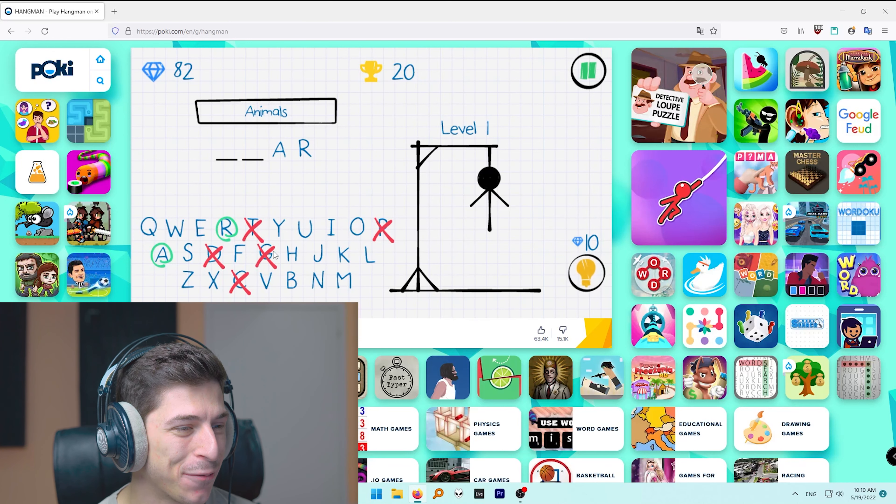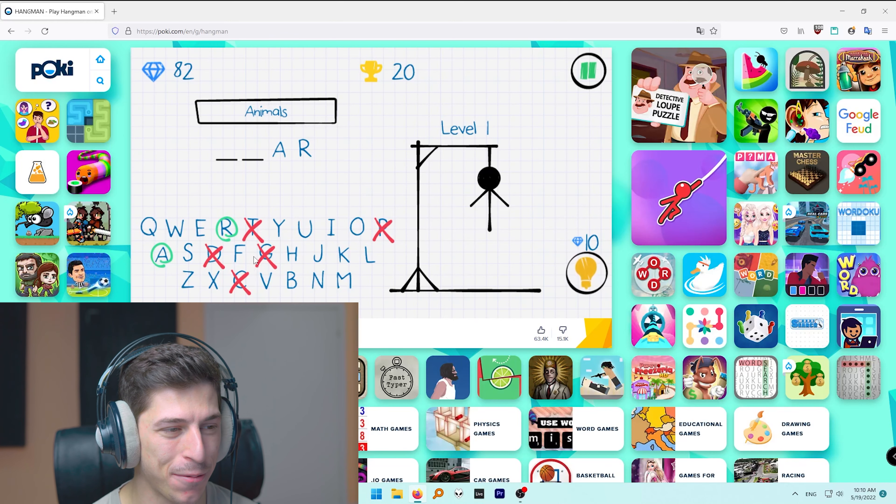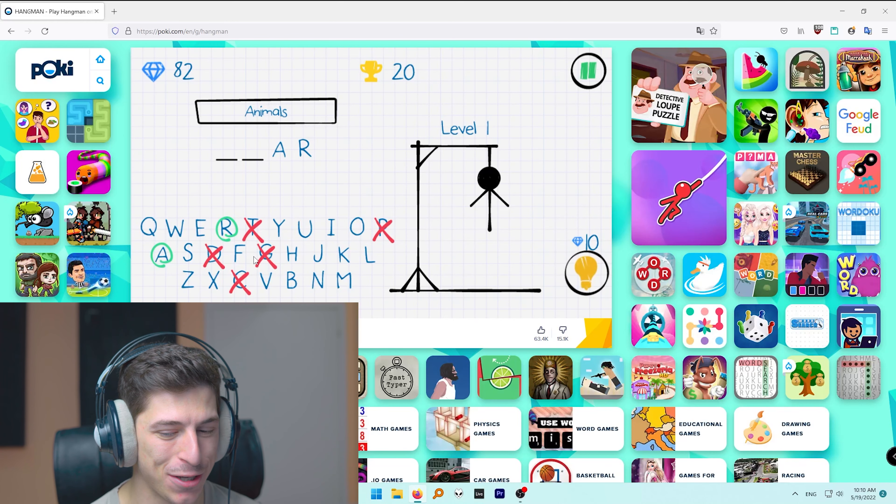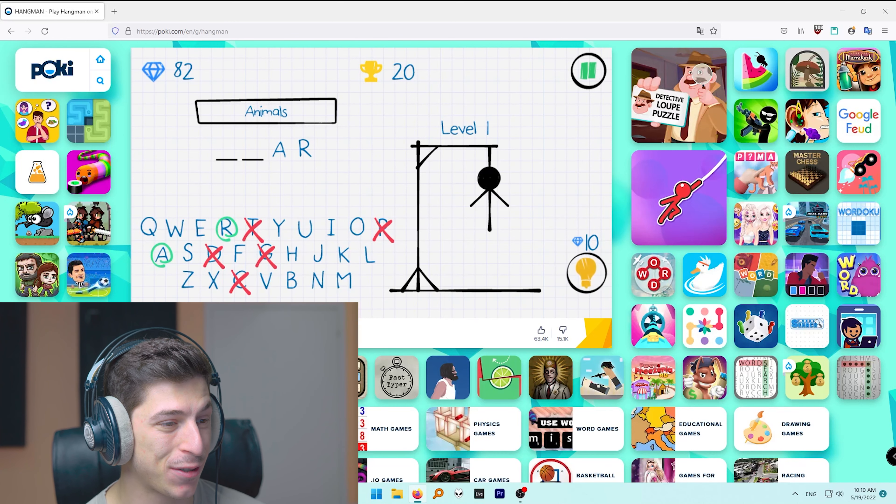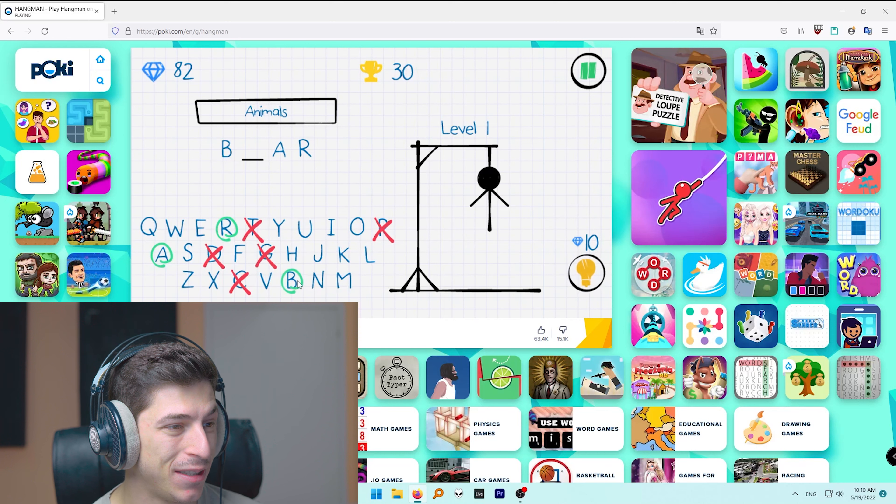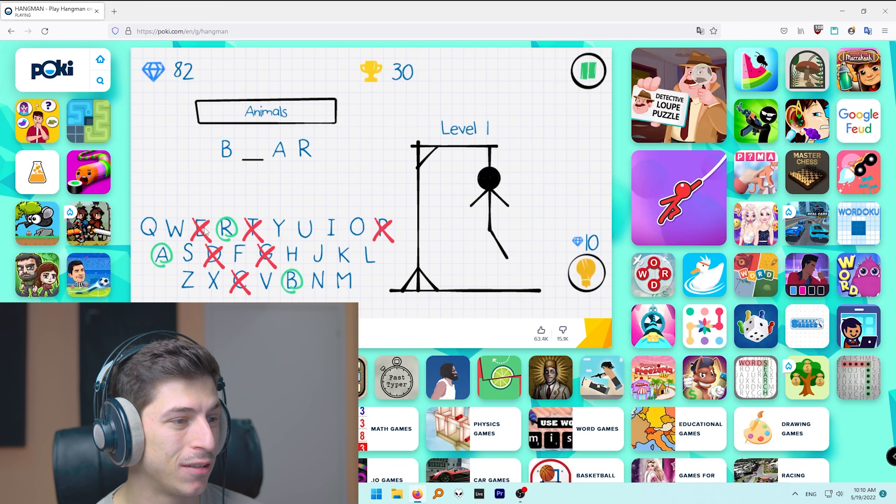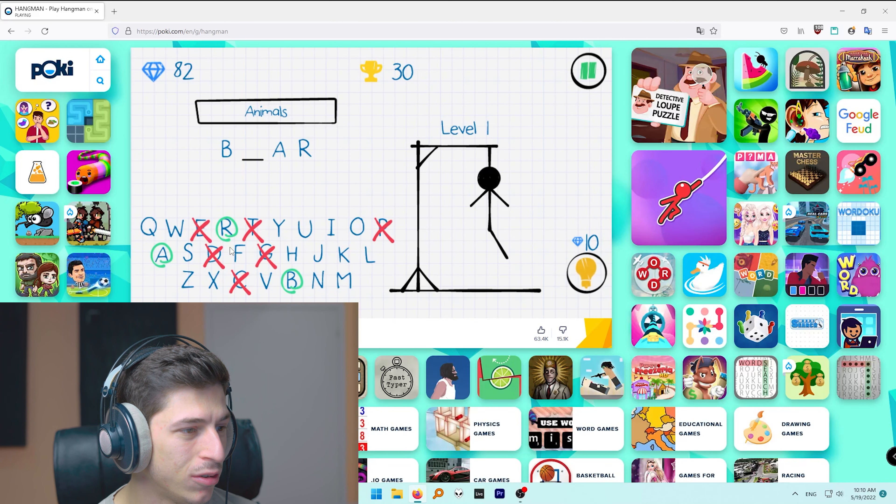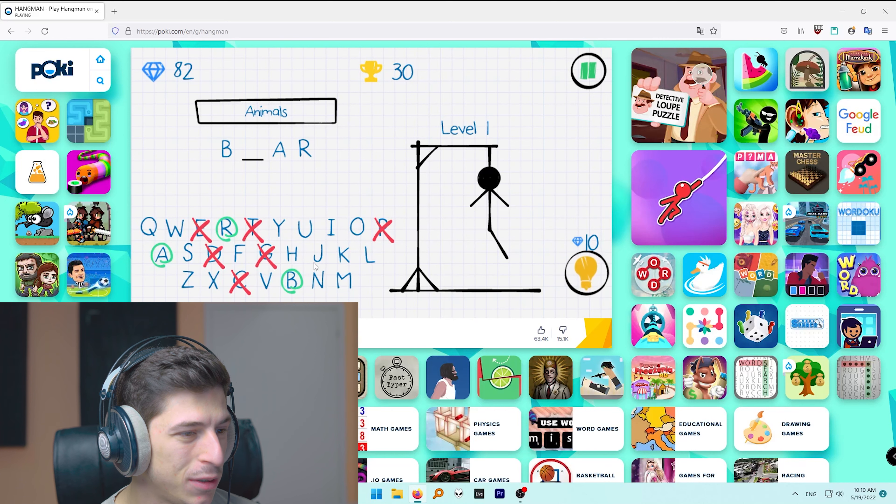Come on, what is this animal which last letter is an R? Come on. Liar, this is the perfect animal. Oh, I don't know. I have two like very, I'm high on tension as I have two options here. Bear, bear, bear. No, what should be this?